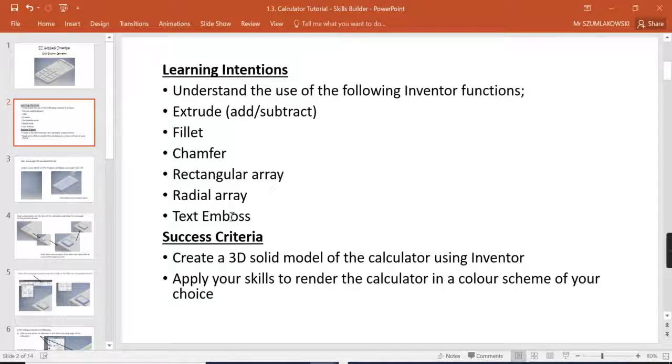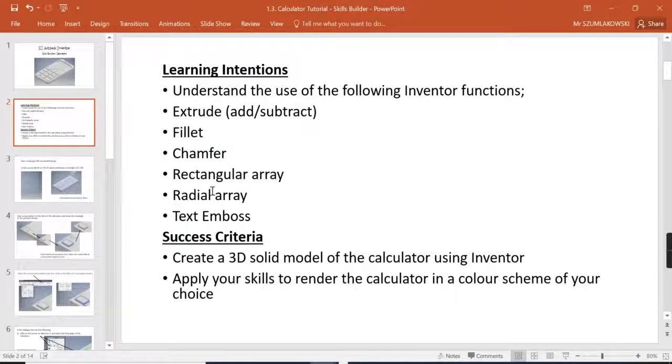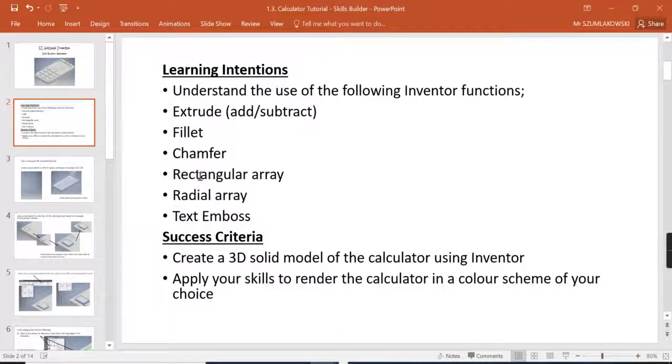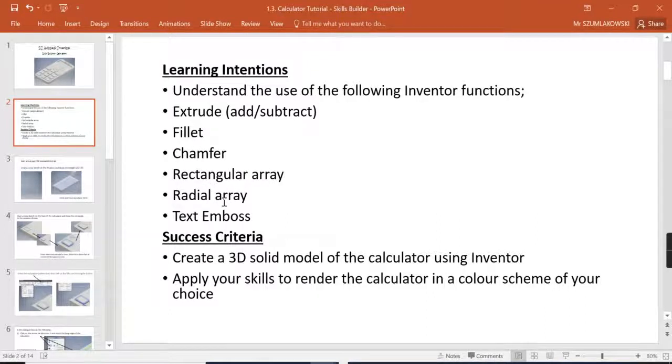Now again be careful, this terminology of rectangular array and radial array is the one that's actually accepted by SQA so you have to begin using this terminology but you may see rectangular pattern or circular pattern referred to through the PowerPoint.